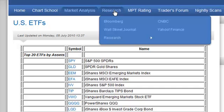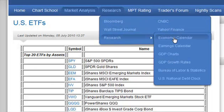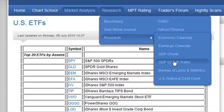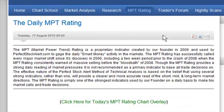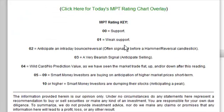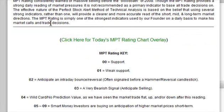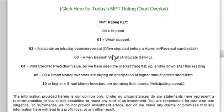Our research tab has some basic news and the economic calendar — check that at least once a week to see what economic news is coming out that could affect the market. During earnings season, pay attention to the earnings calendar to see which companies are reporting that week. We also have GDP charts, GDP growth rates, Bureau of Labor and Statistics, U.S. National Debt Clock, and the World Debt Clock. The MPT rating is a proprietary indicator developed by us at PerfectStockAlert.com, giving a reading every single day of what to expect the following market day. Click there and a chart pulls up with the number, and the key for that number is right below it.